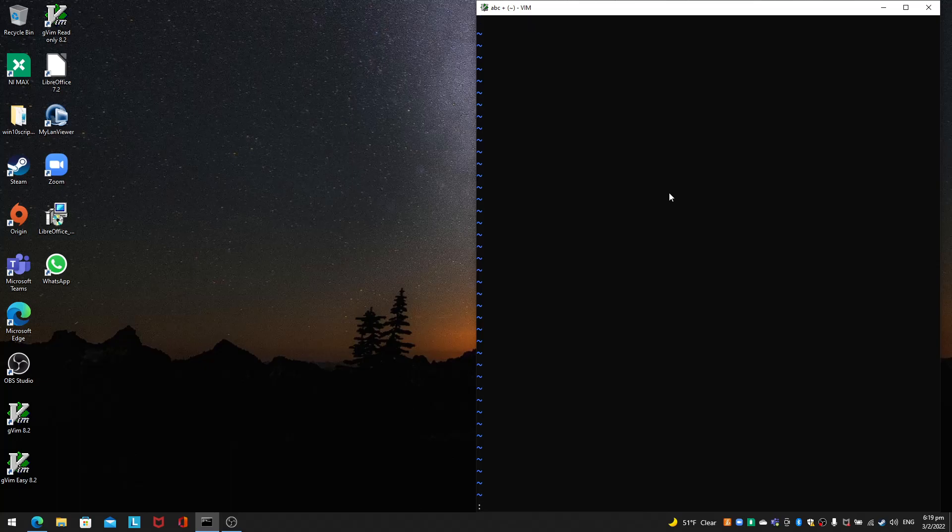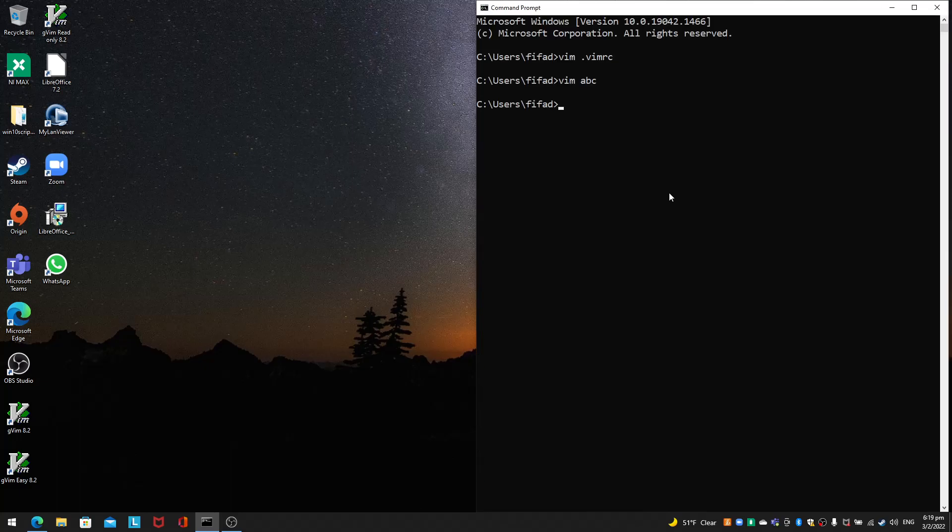It's a huge convenience to those of us working on Vim in Windows or even Linux. Just set belloff=all and this problem will be solved. Thanks for watching.